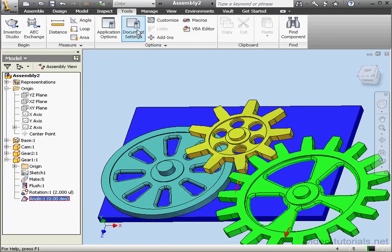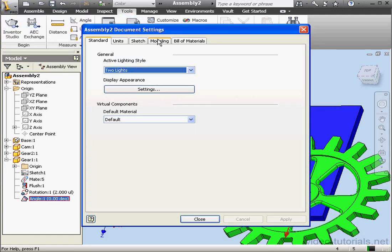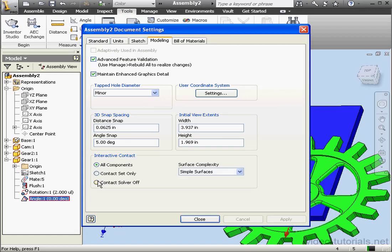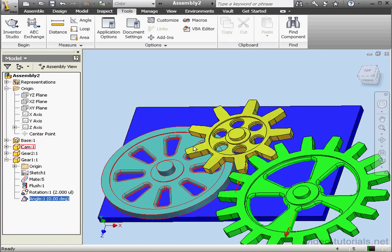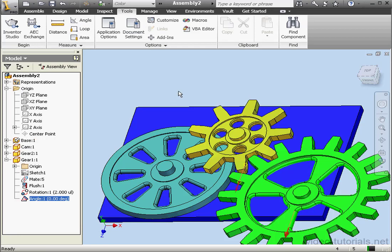Let's return to the Document Settings window. Modeling tab. Contact Solver Off. OK. Apply and Close. We'll be experimenting more with these parameters in our next lesson. This concludes our first lesson about motion constraint.